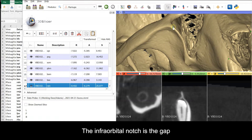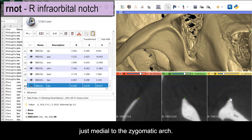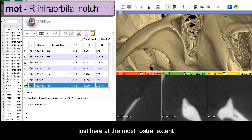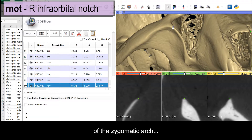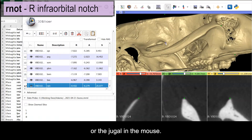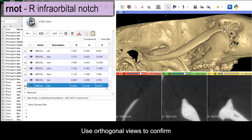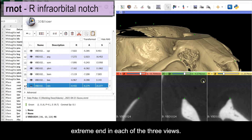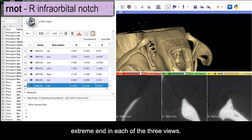The infraorbital notch is the gap just medial to the zygomatic arch. We collect this point at the maximum of curvature just here at the most rostral extent of the zygomatic arch, or the jugal arch in the mouse. Use your orthogonal views to confirm that the landmark is placed at the extreme end in each of the three views.